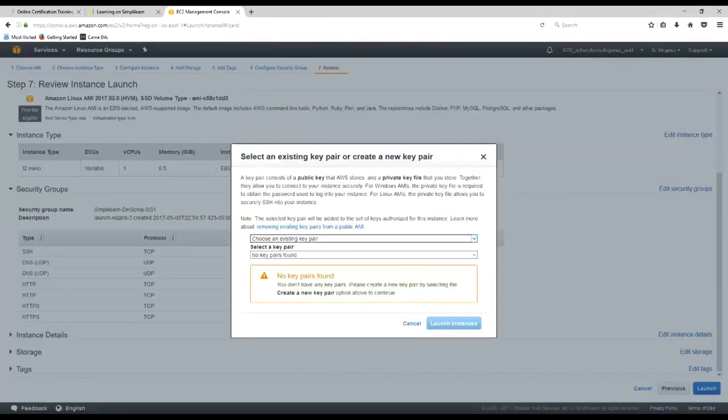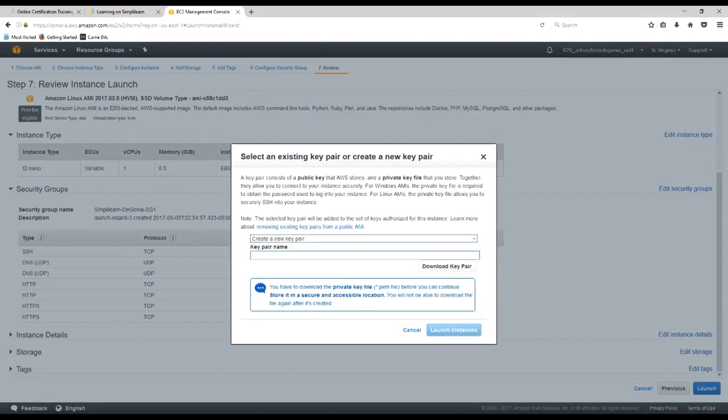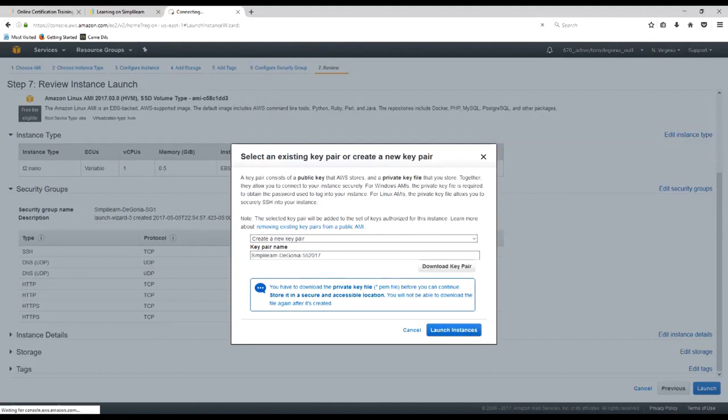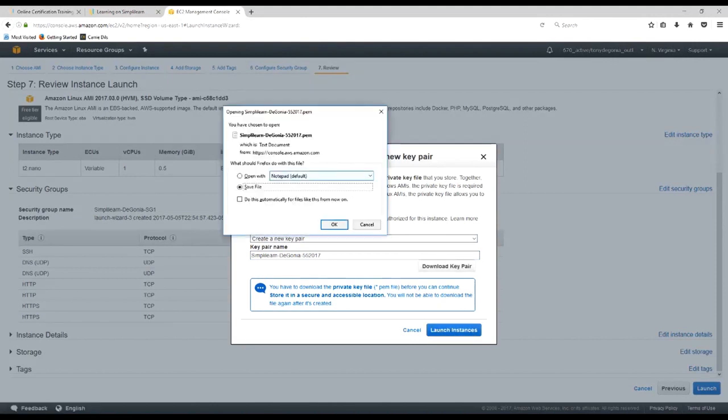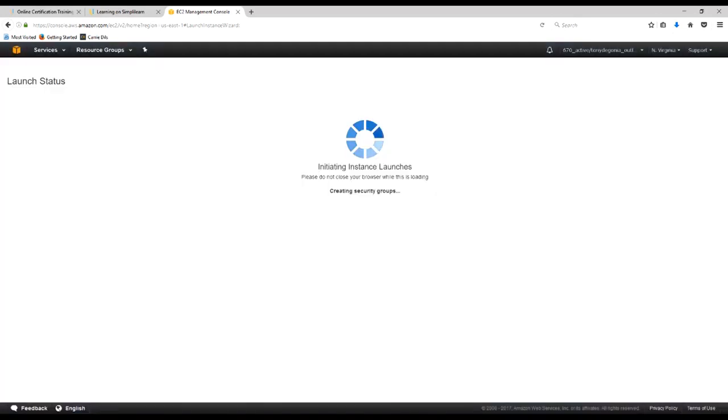This is very important. When you create a session and an instance, you only get one key pair for everything that you build in that particular session. So we'll go ahead and create a new key pair. We'll call it simply learn, and then we'll use today's date 552017. And we'll download this key pair. That'll download as a PEM file and it'll drop right into my download files. And we'll keep it there for now. We're not going to probably need it during this session, but we may need it in the future. So let's go ahead and launch the instance.